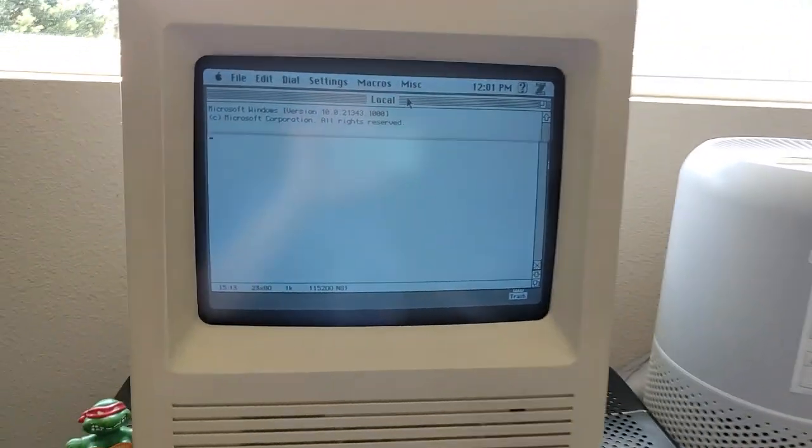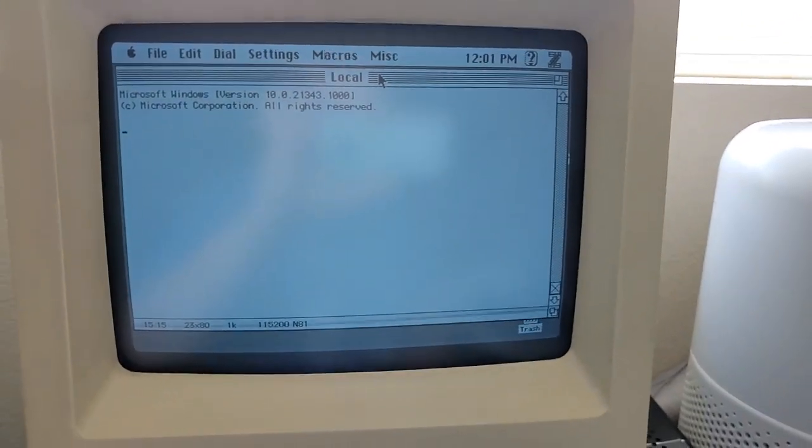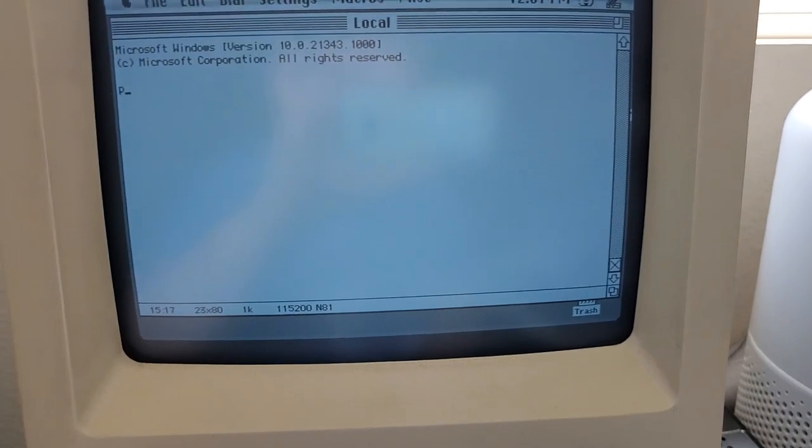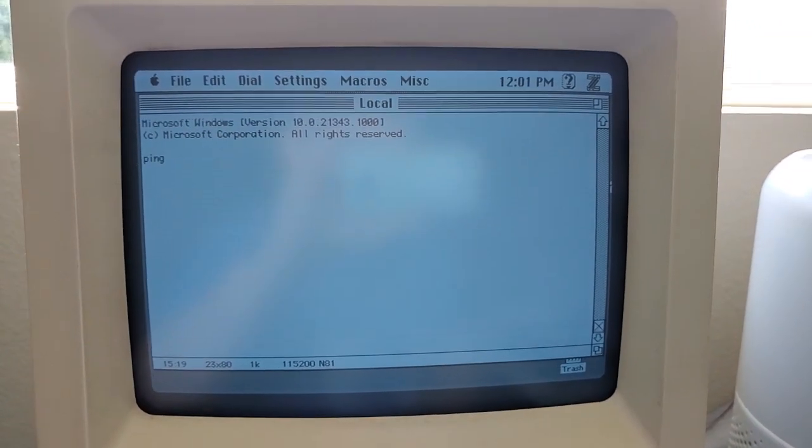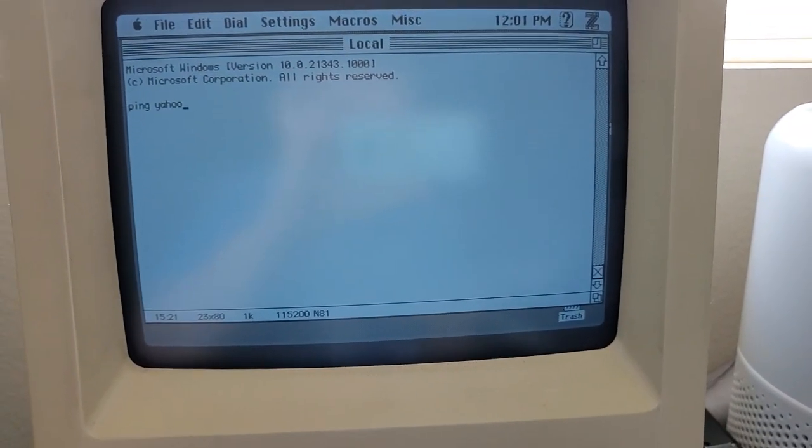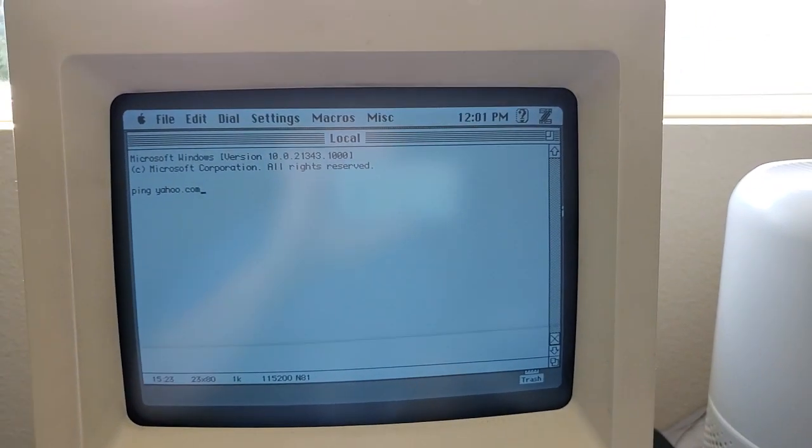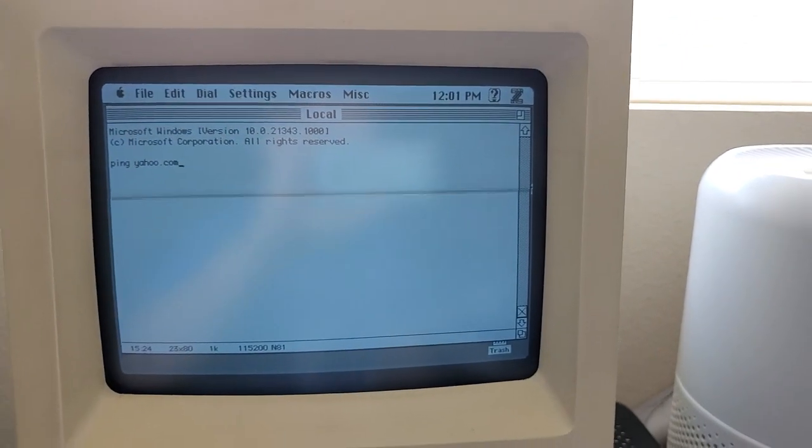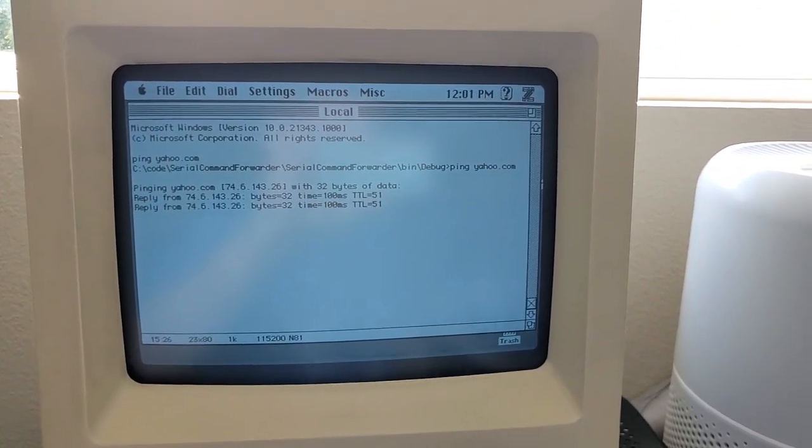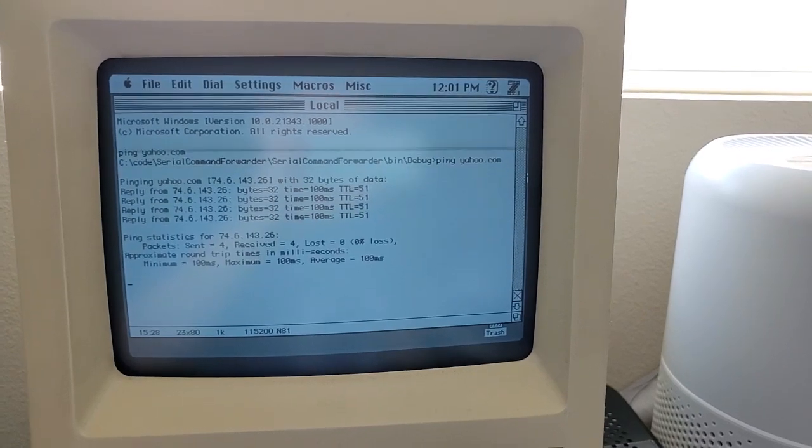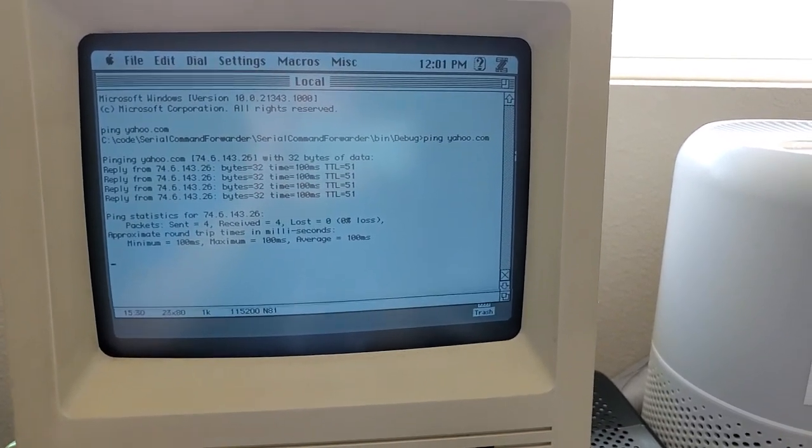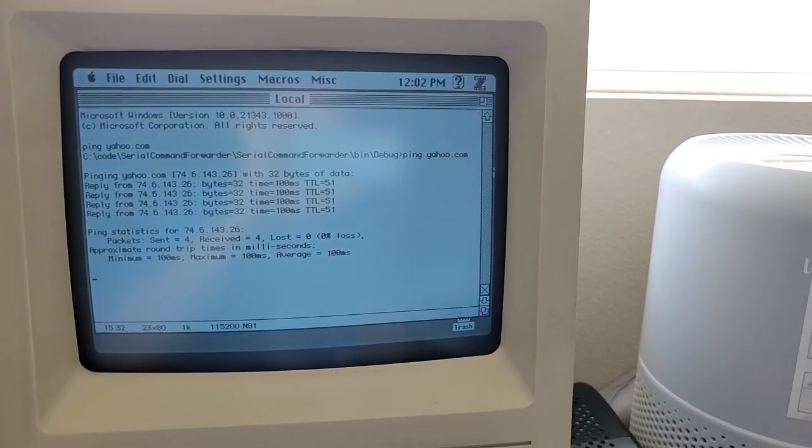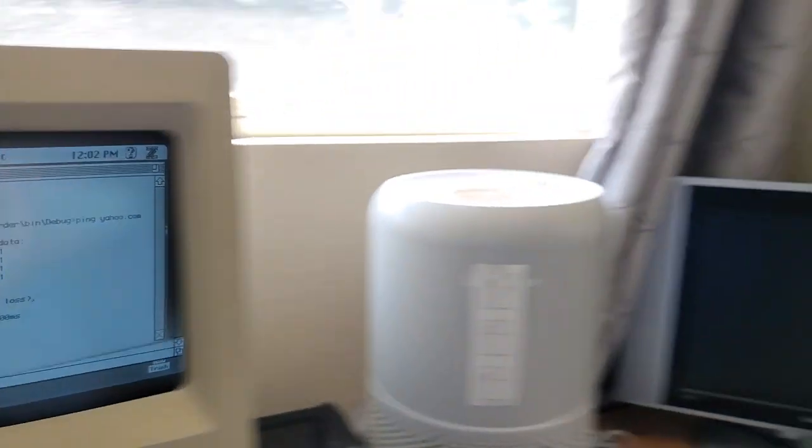If I come back over here on the Mac, there it is. And I can do ping yahoo.com. And there we go. We can see it's forwarding the information back and forth.